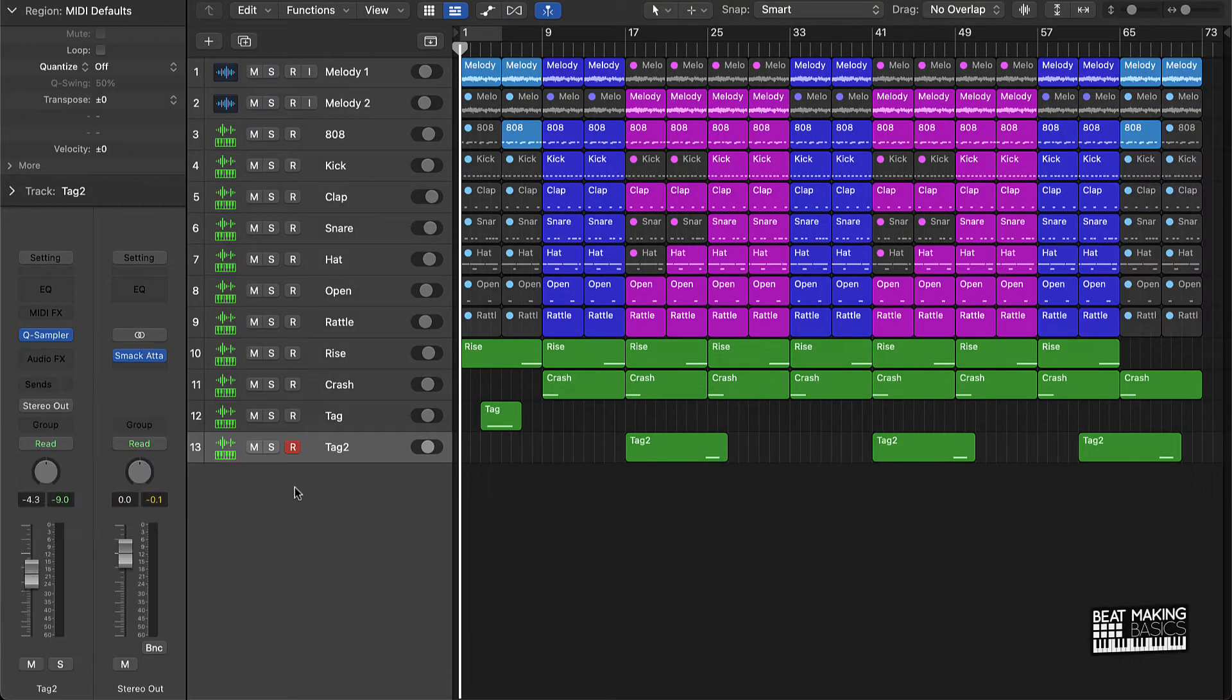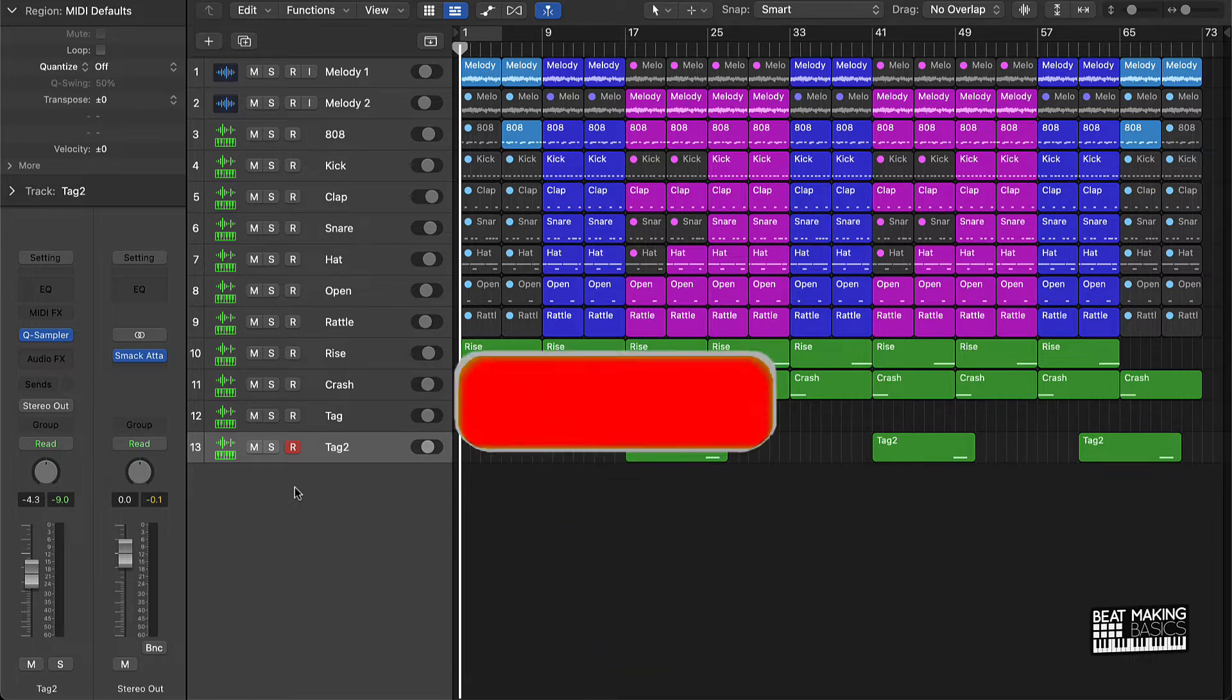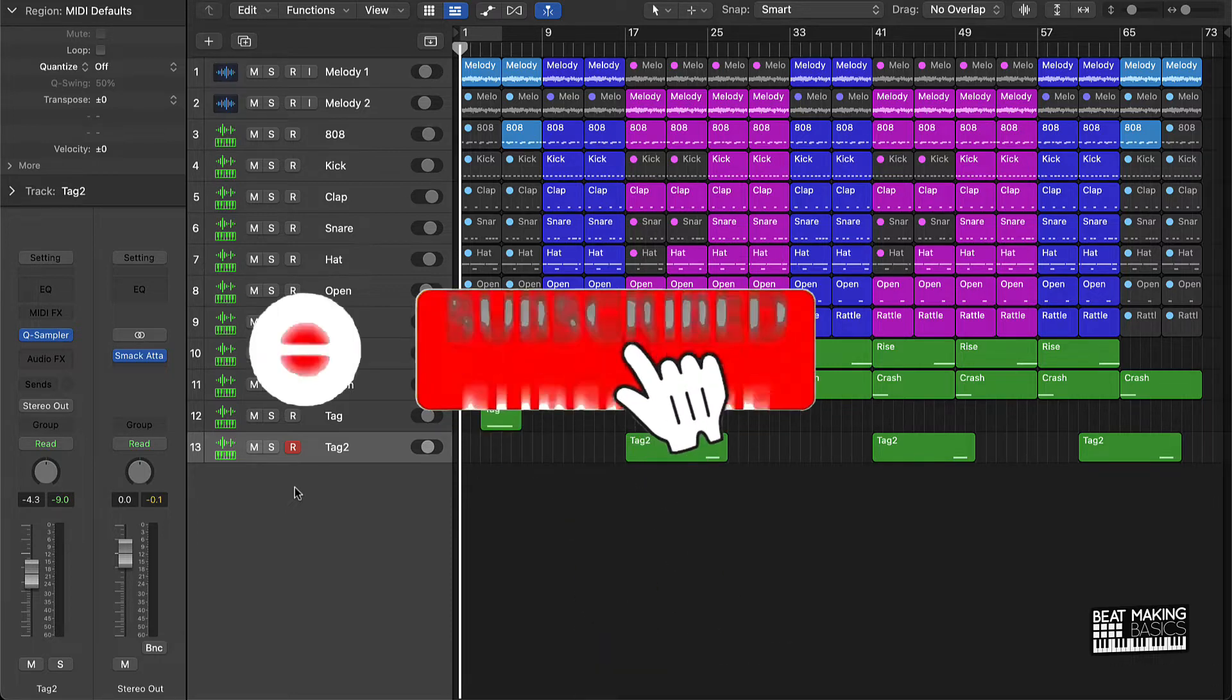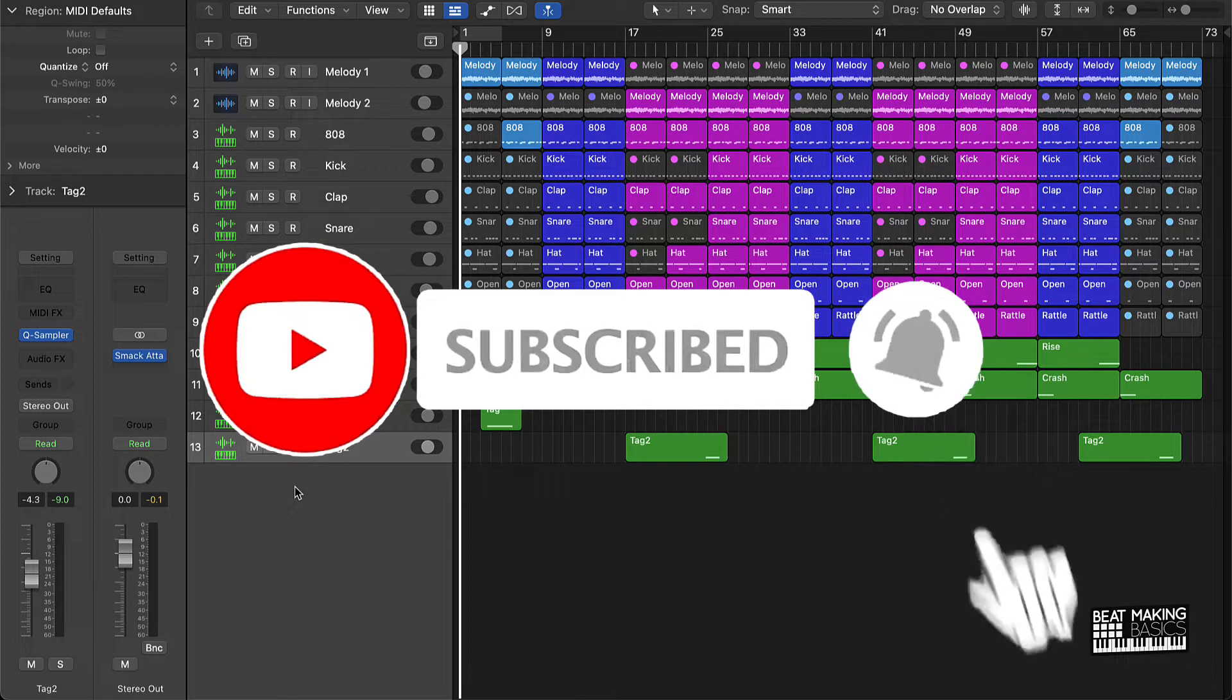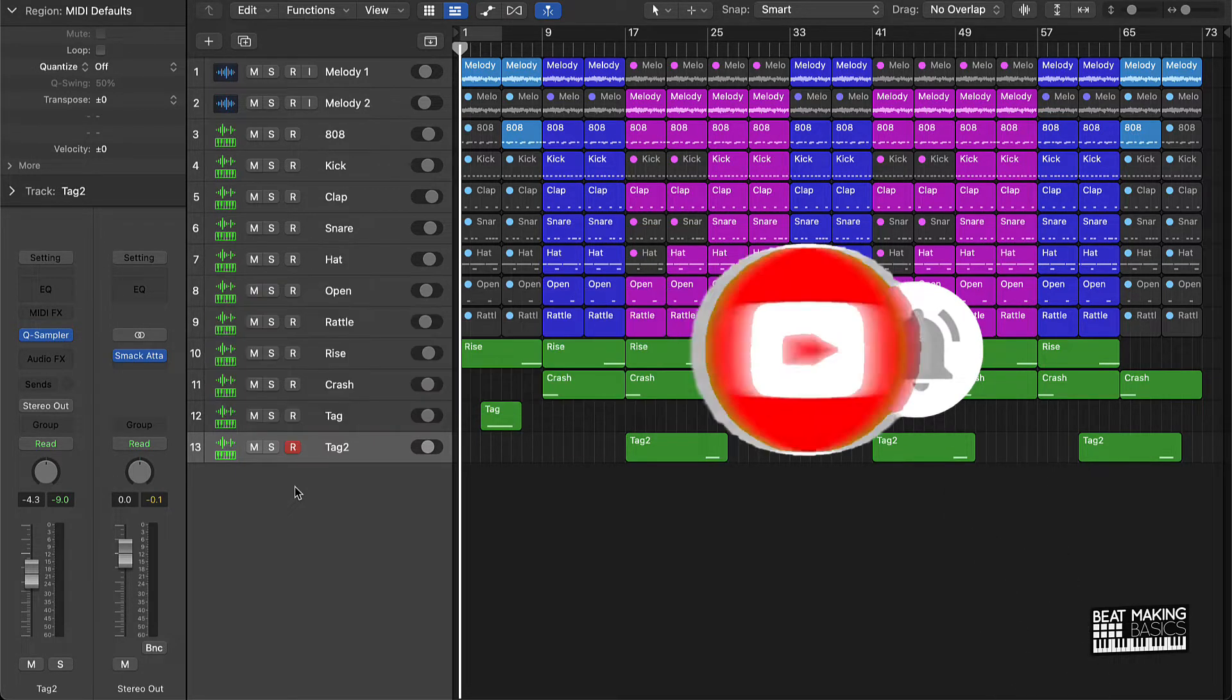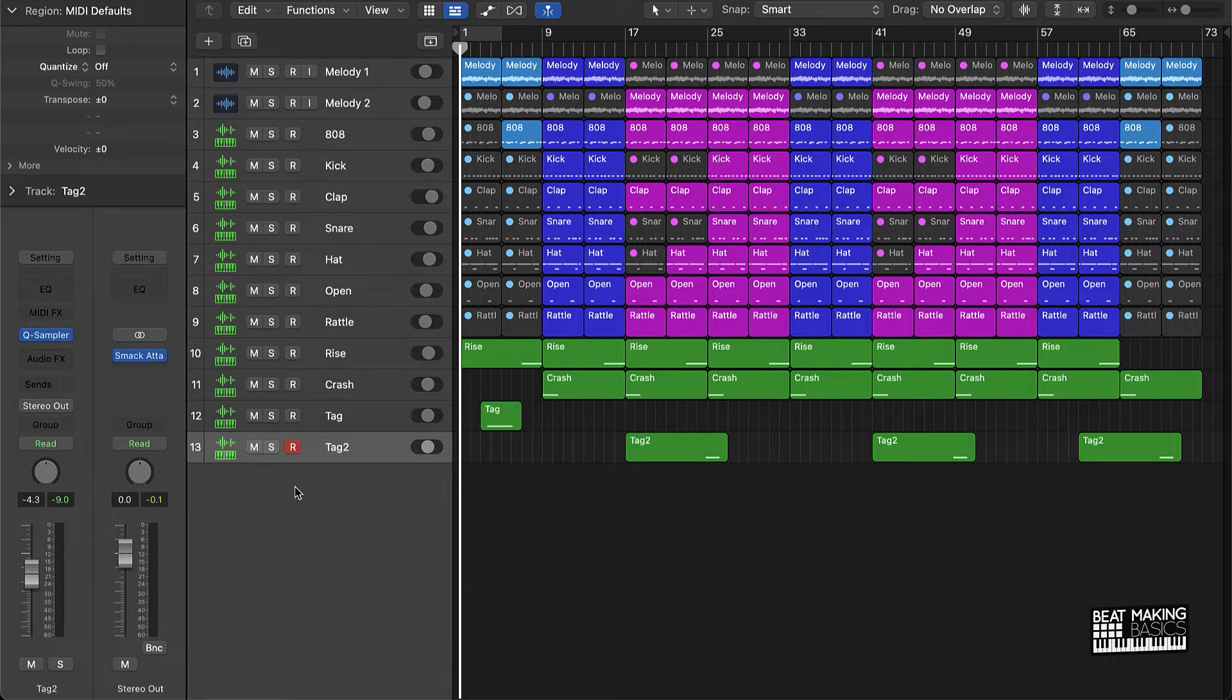What's going on YouTube, Beat Making Basics back again with another dope video. If you're new to my channel, please go ahead and subscribe as well as give me a thumbs up because we're coming back to back with bangers. Today's video, we're going to be going over four steps to a great beat mix.